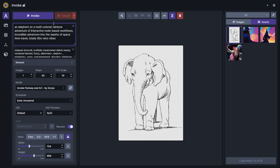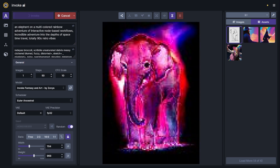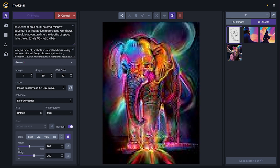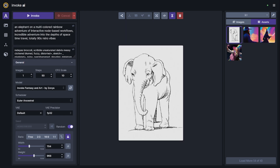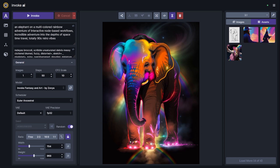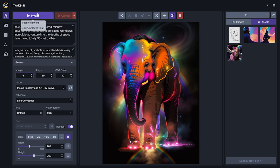We'll update our prompt to 'an elephant on a multi-colored rainbow adventure of interactive node-based workflows.' That elephant is at a party I want to be at. For the sake of generating a few images, let's go ahead and turn the batch count up to five and generate five more.